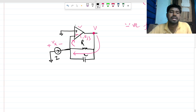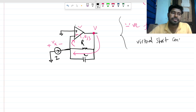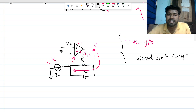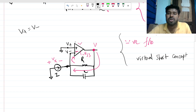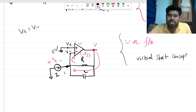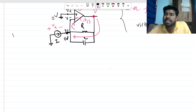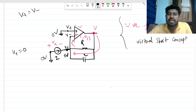For negative feedback, if the output of the op-amp is not saturated, the op-amp is ideal, and there is negative feedback, we can directly use the virtual short concept. Virtual short means V+ and V− are at the same potential. So V+ equals V−. Since V+ is connected to ground, that node is zero volts, so V+ is zero volt.